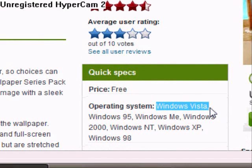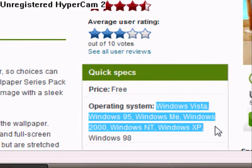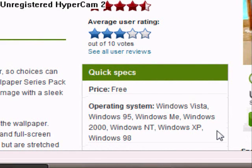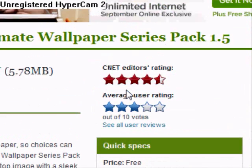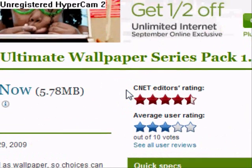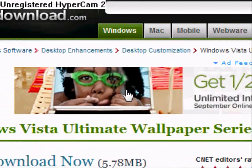It's Windows Vista, Windows 95, Windows Me, Windows 2000, Windows NT, Windows XP, and Windows 98. So those are the only systems it can operate on.